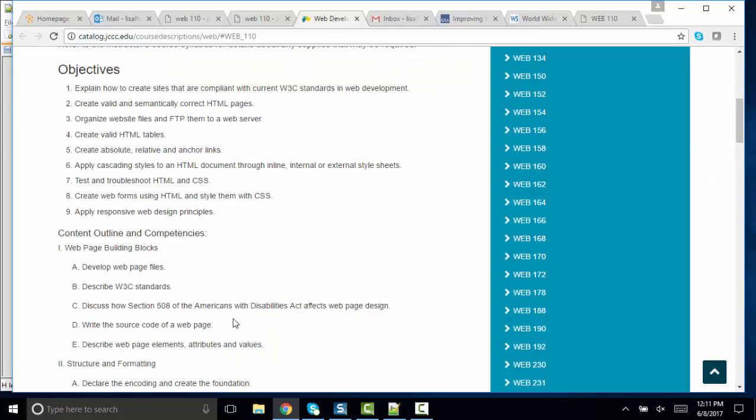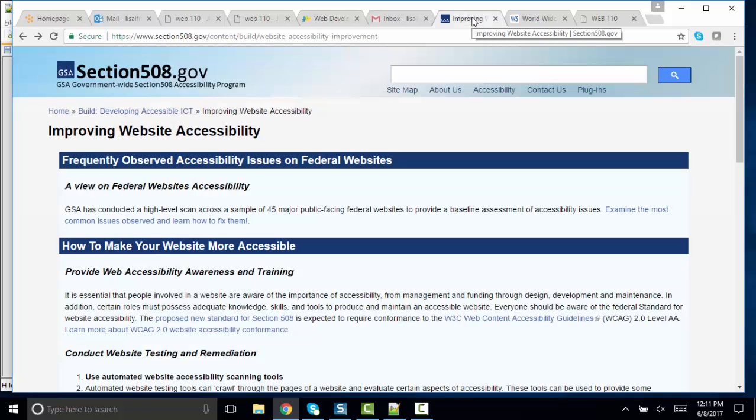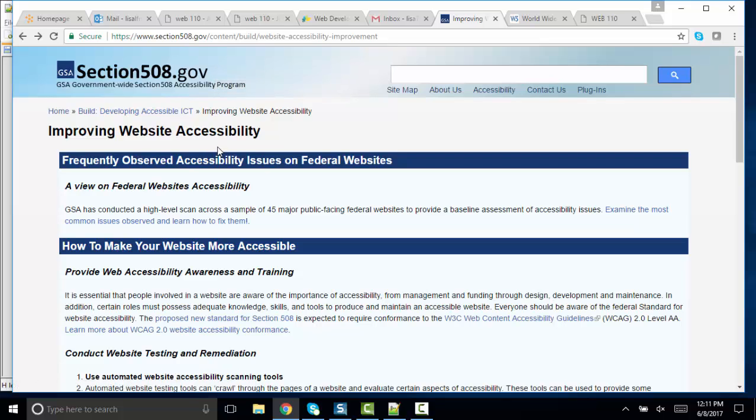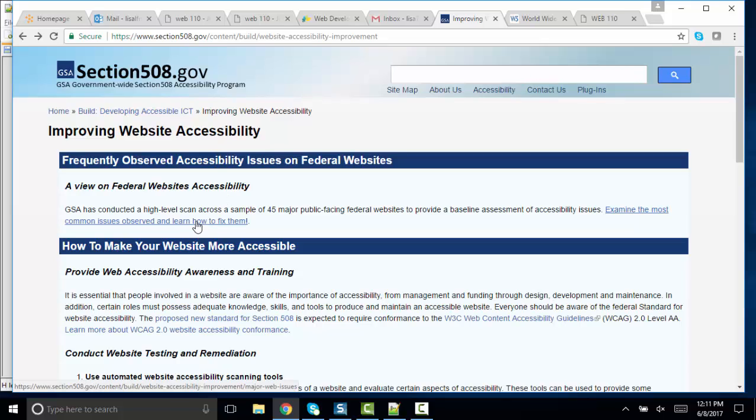For Part C, discuss how Section 508 of the Americans with Disabilities Act affects web page design. I want you to be able to find the section on the web that discusses website accessibility and what that means and some reasonable things that we do as web developers to address and make our websites and our web apps as accessible to the widest range of audience as possible. And here is a very nice link at the very top. Examine the most common issues observed and learn how to fix them.